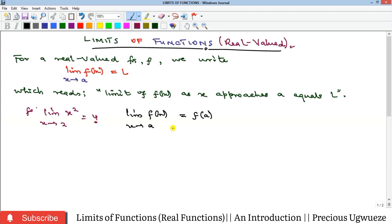However, there are exceptions — kinds of functions where direct substitution does not give a reasonable value; it gives a non-existing value. In such cases we use other approaches such as factoring, or L'Hôpital's rule, which guides us to handle those cases.